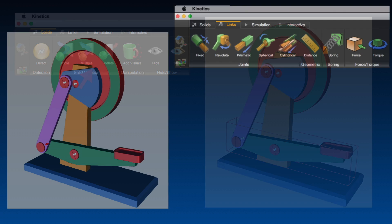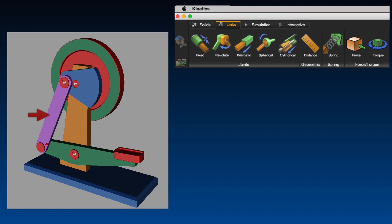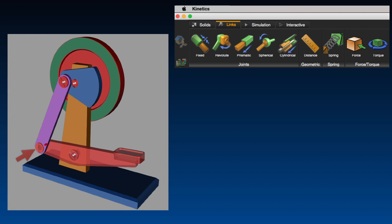Define motion by creating links which transmit the force of the actuators or loads through the system. For example, a revolute joint is indicated here between the back rail solid and the pedal assembly solid by designating the point and axis.